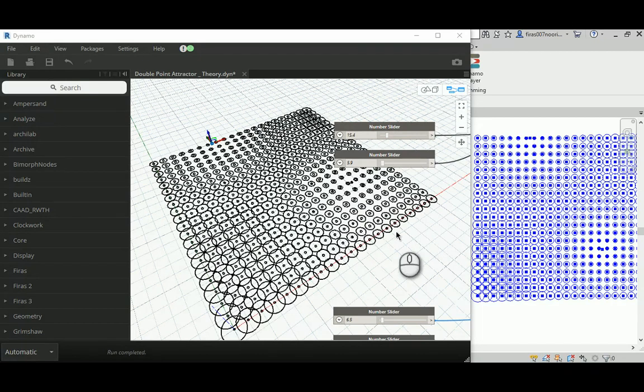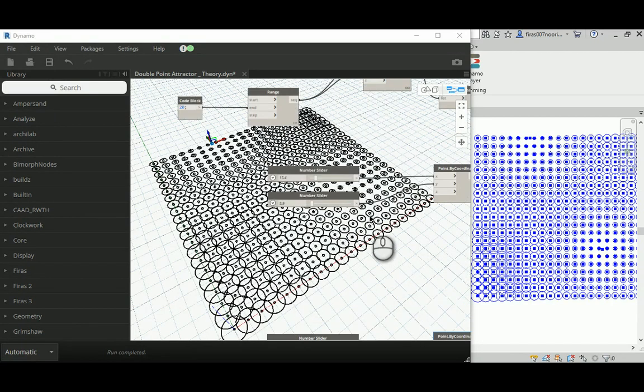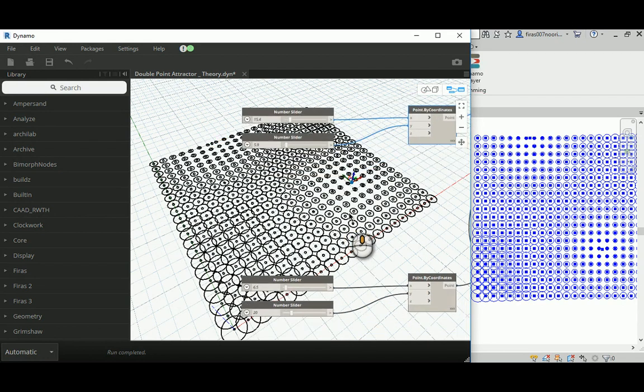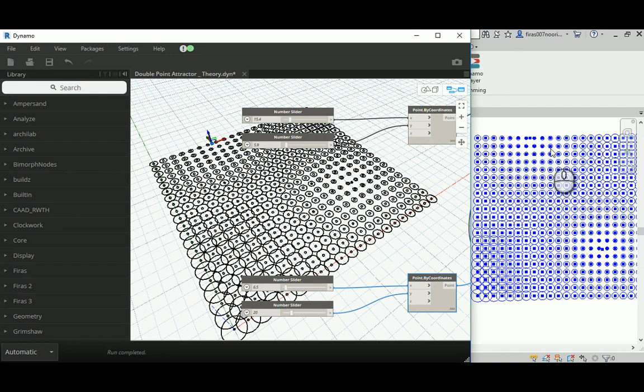In this video I will show you the ability to create two points instead of one. That's the first one, as you can see, and that's the second one. Probably in Revit it might be easier to be shown like this.